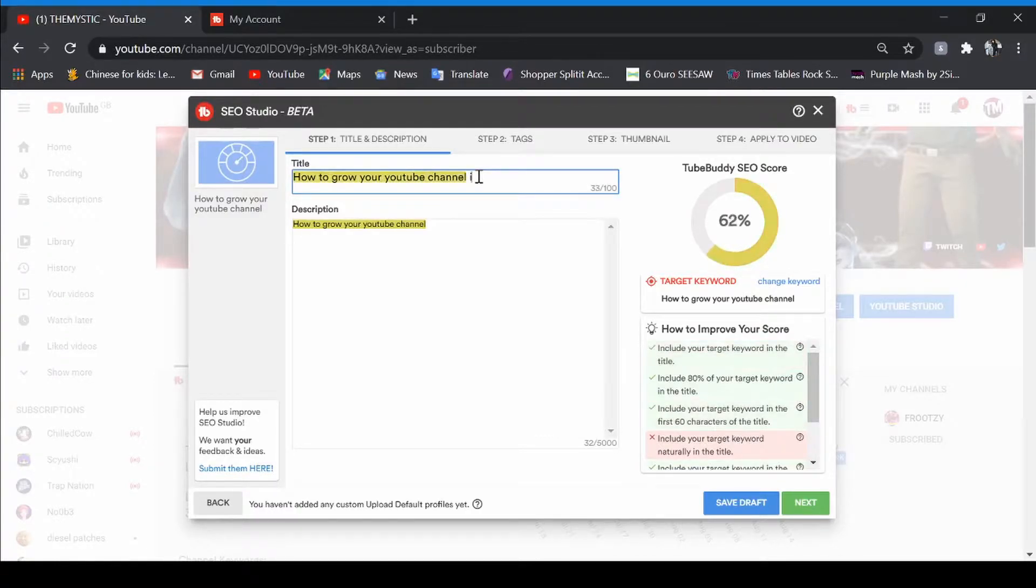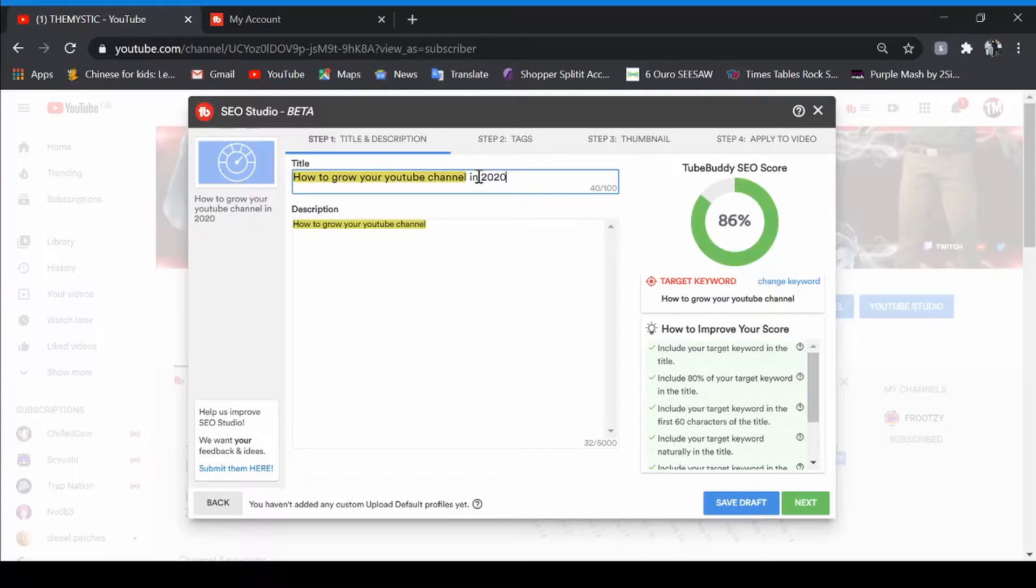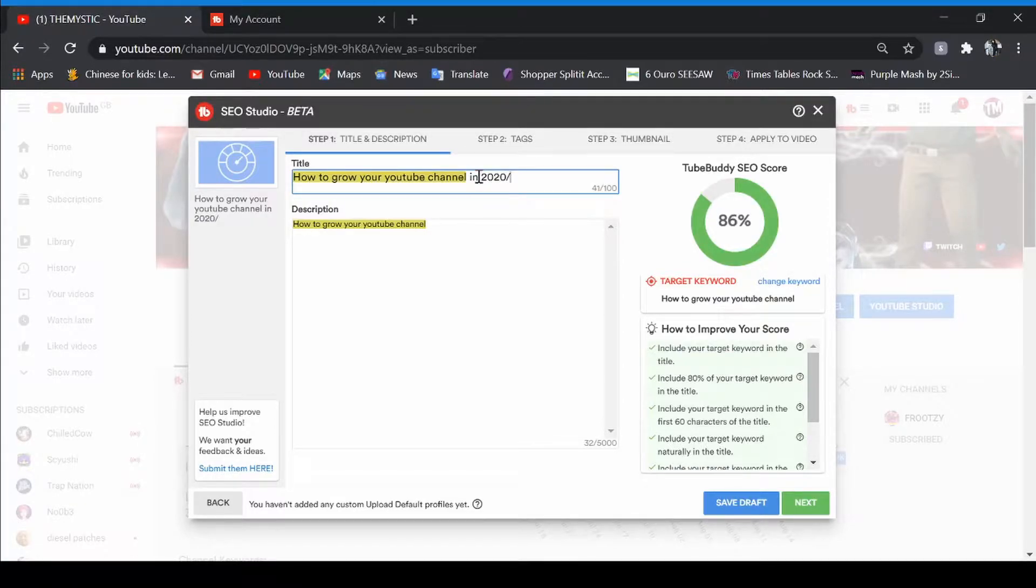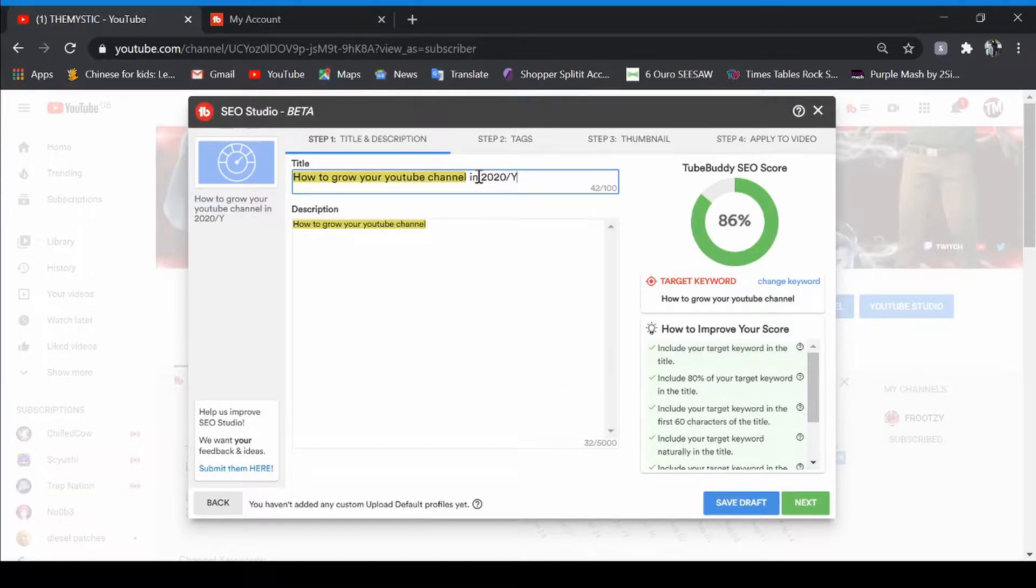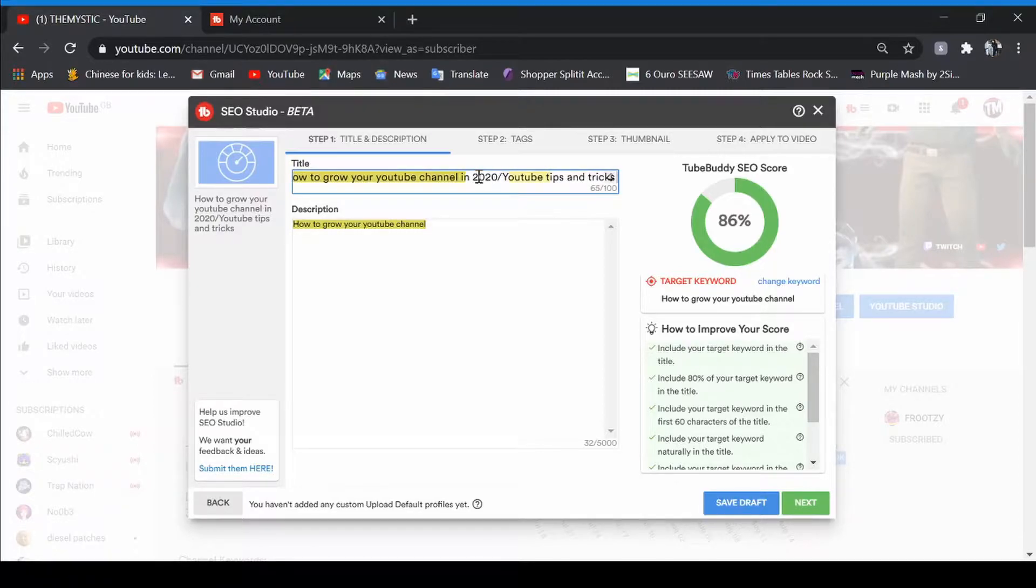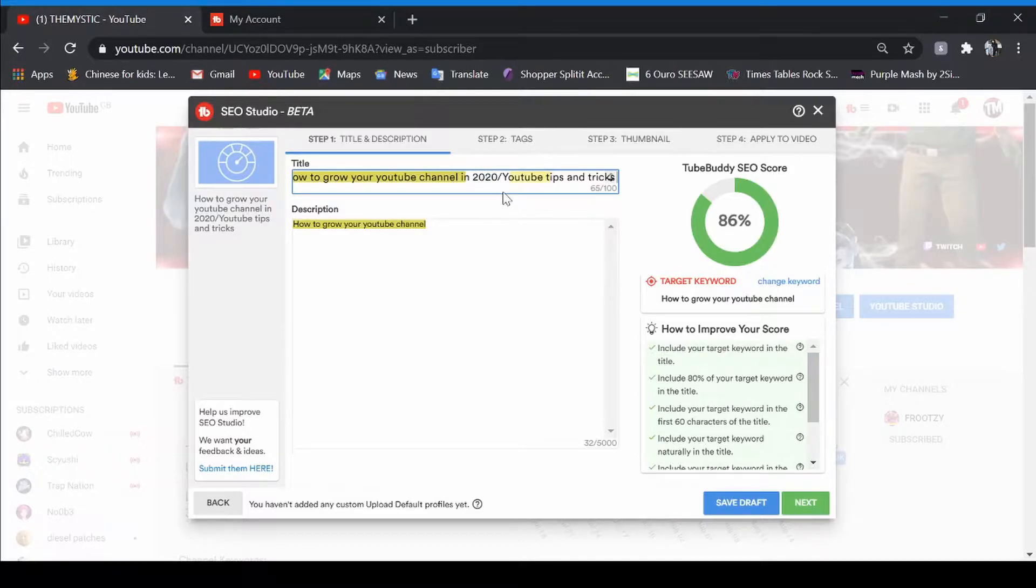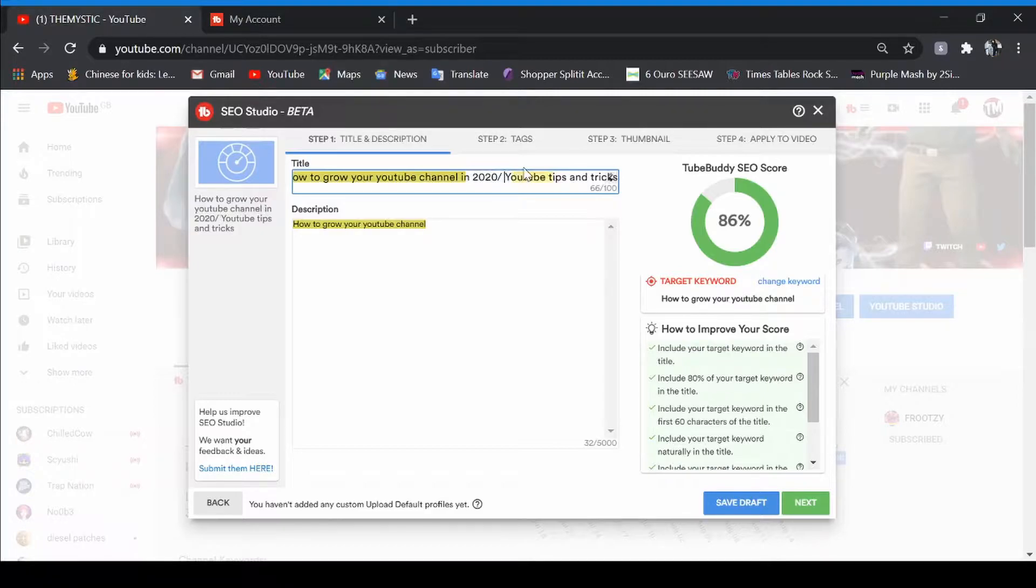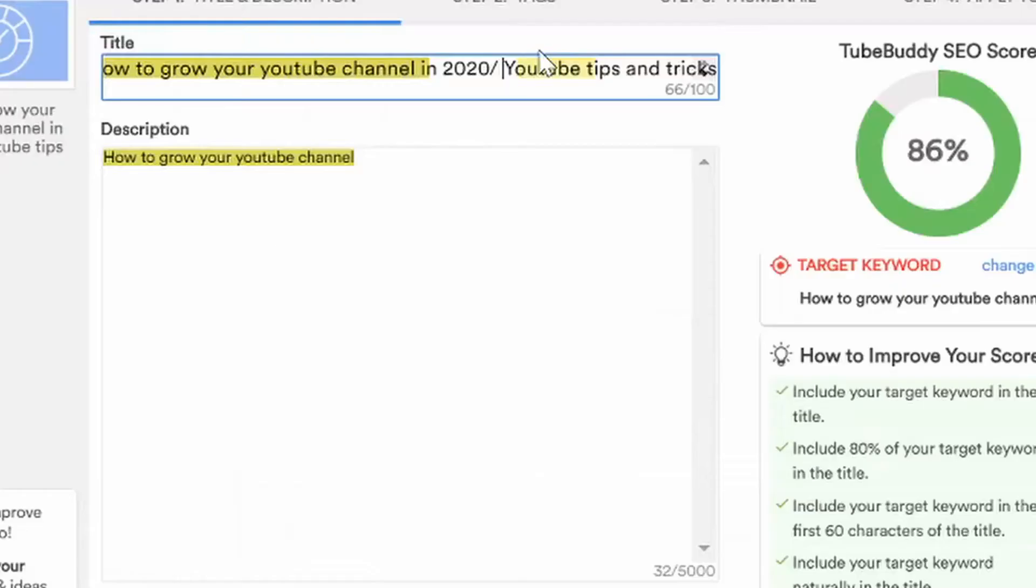How to grow your channel in 2020 slash YouTube tips and tricks. Now that can really help you because people are also generally gonna search for that YouTube tips and tricks. So make sure to put stuff like that and make your videos stand out more.